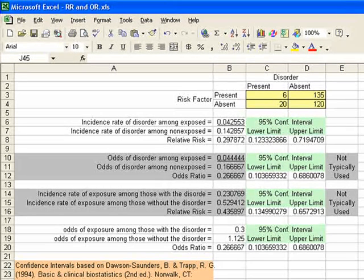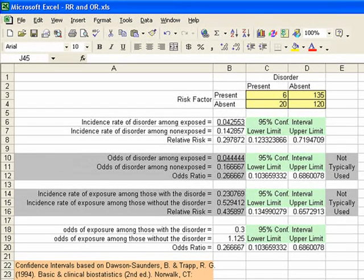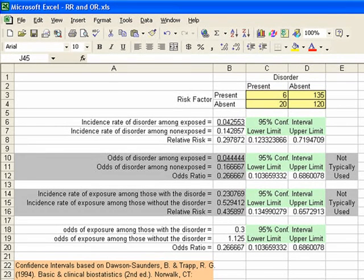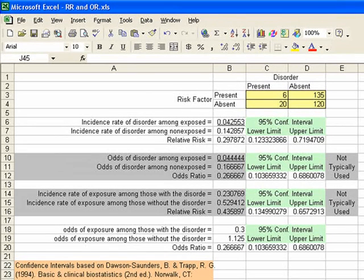So that's all we had to do. We can look right below that, and it says the incident rate of disorder among the exposed is 4 per 100. The incident rate of disorder among the non-exposed — in other words, the non-warmed — was 14 per 100. So the relative risk is 0.297872.